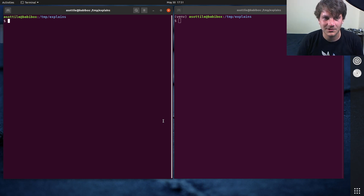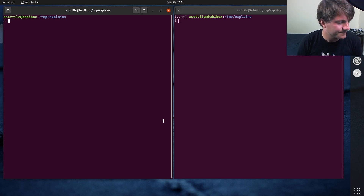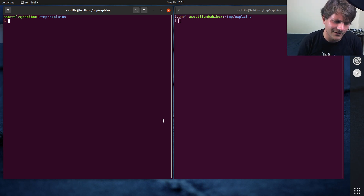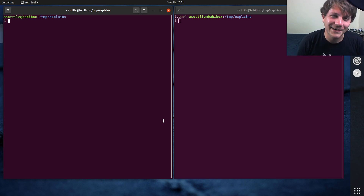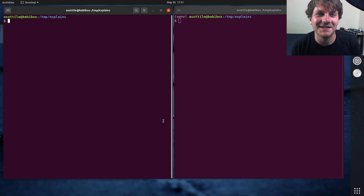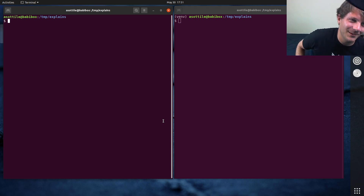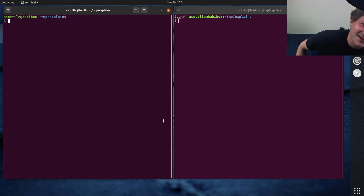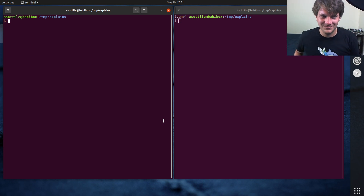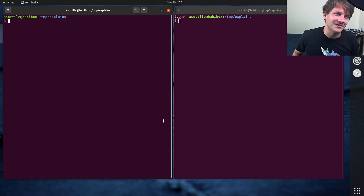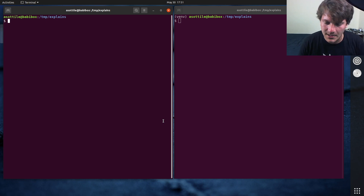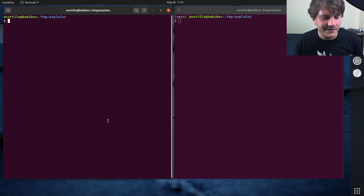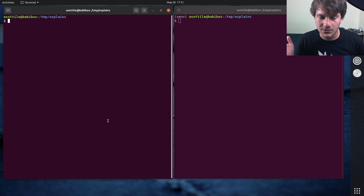Mostly it makes it harder to run code in some cases. The number of outages that I've seen at previous companies caused by explicit relative imports is quite a lot. But anyway, let's get started.